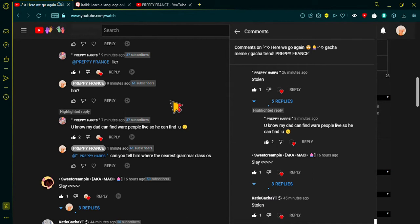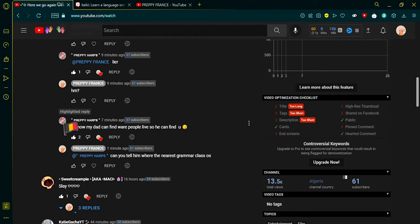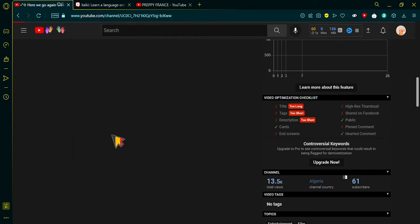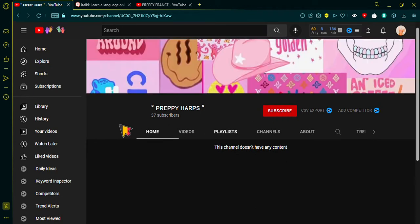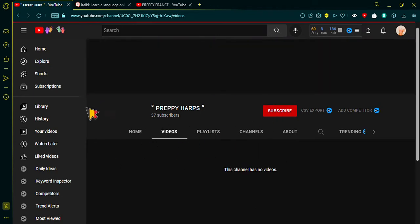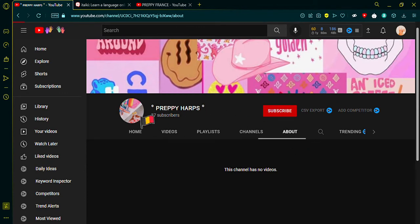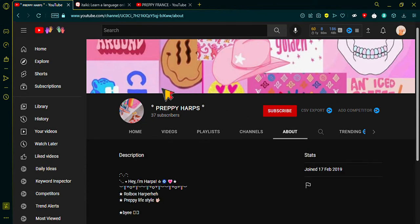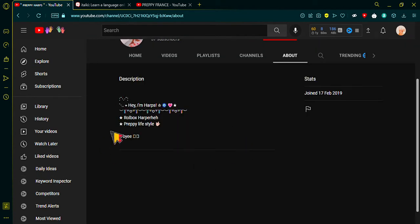You have 37 subscribers yet you have no videos. Let me just show you. You have no videos yet. Look, this channel doesn't have any content. Look, no videos, nothing, just a profile and a little background. And look, that's all she has in her description.